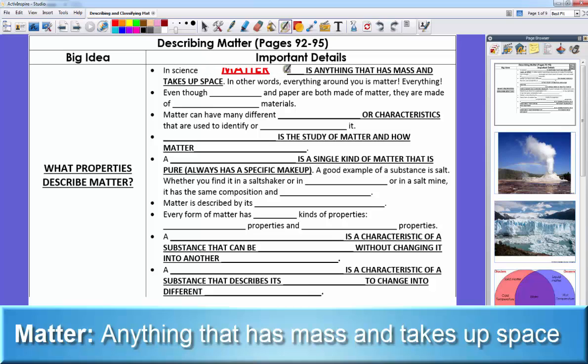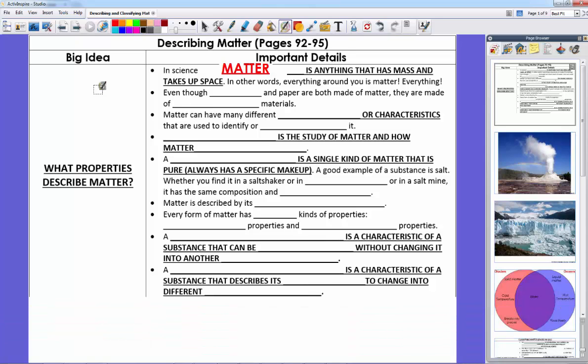In science, remember that matter is anything that has mass or takes up space. Pretty much anything in the physical universe is matter. Everything around you is matter — you're matter, I'm matter. The television, computer, or phone you're watching this on is made of matter. The air you're breathing is matter. The paper, and so on.